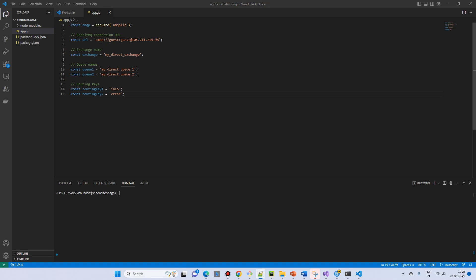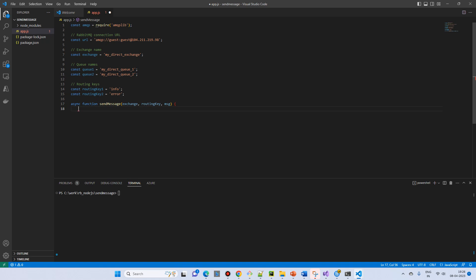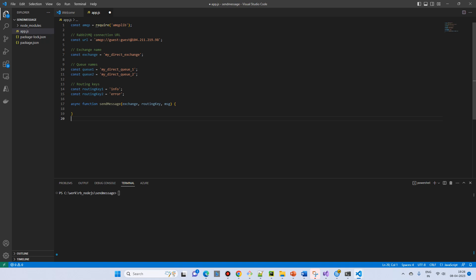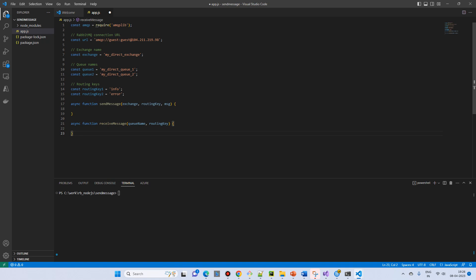And then we will create a function which is taking the exchange, routing key and the message. There is send message. We will do send and receive in the same program. Then we will have receive message function. It takes the queue name and routing key. Because receiving message will already get the message, so we don't need to pass anything like a message.